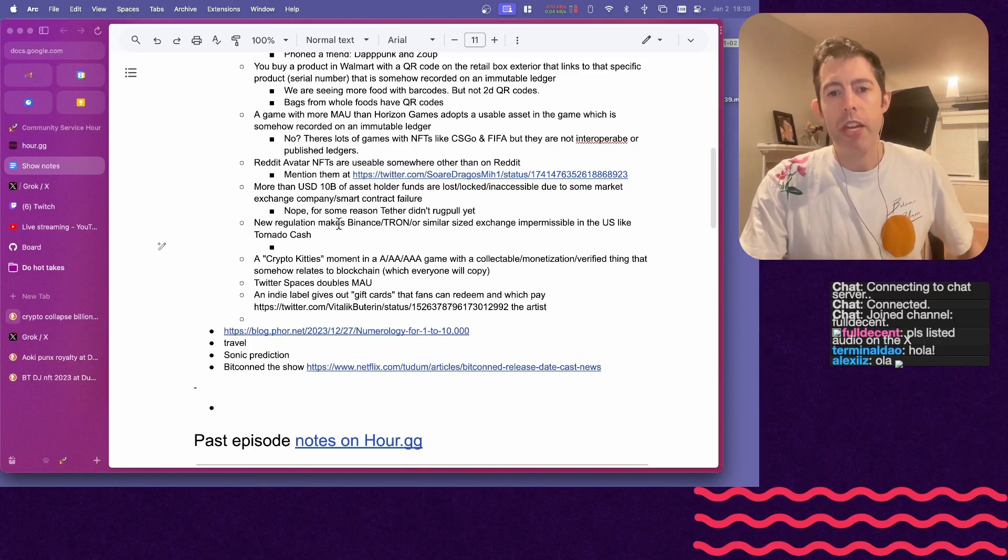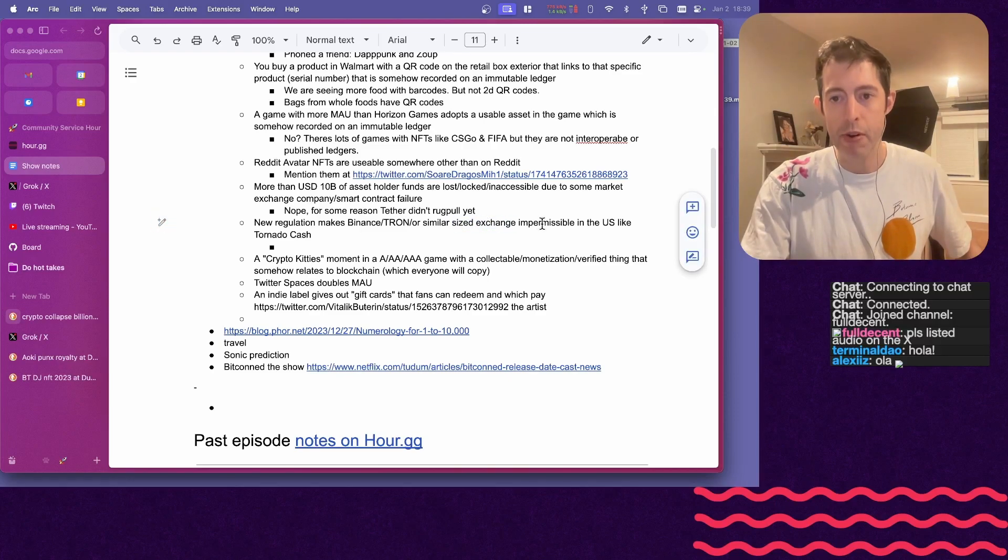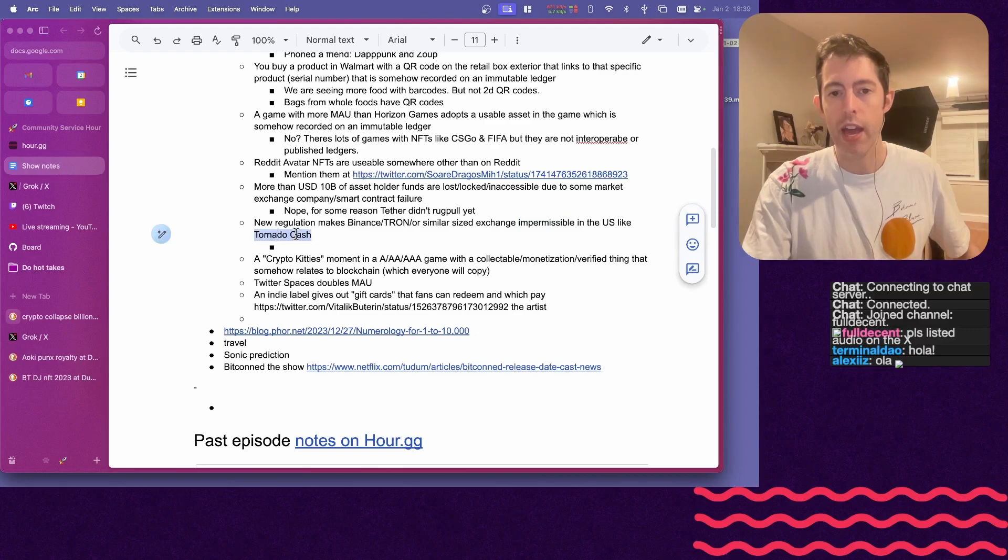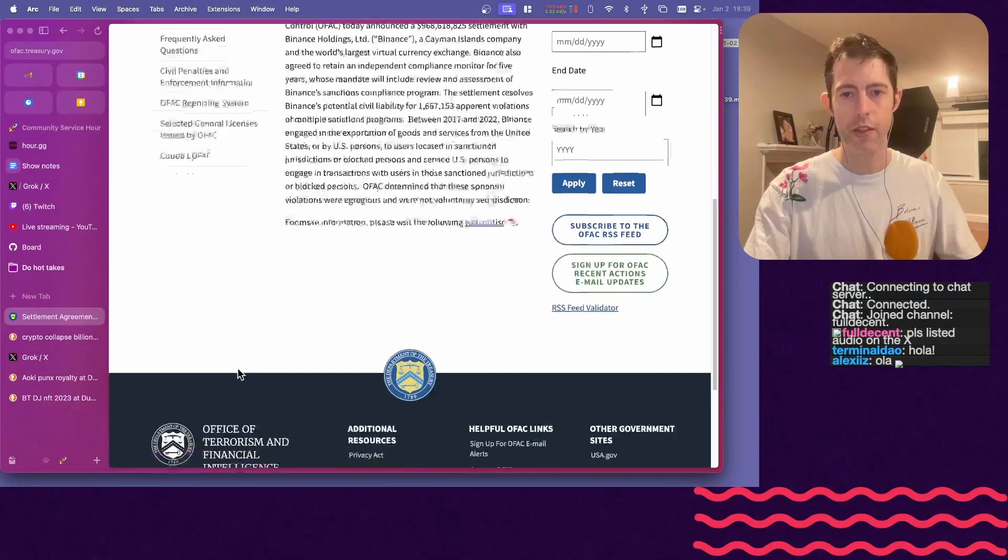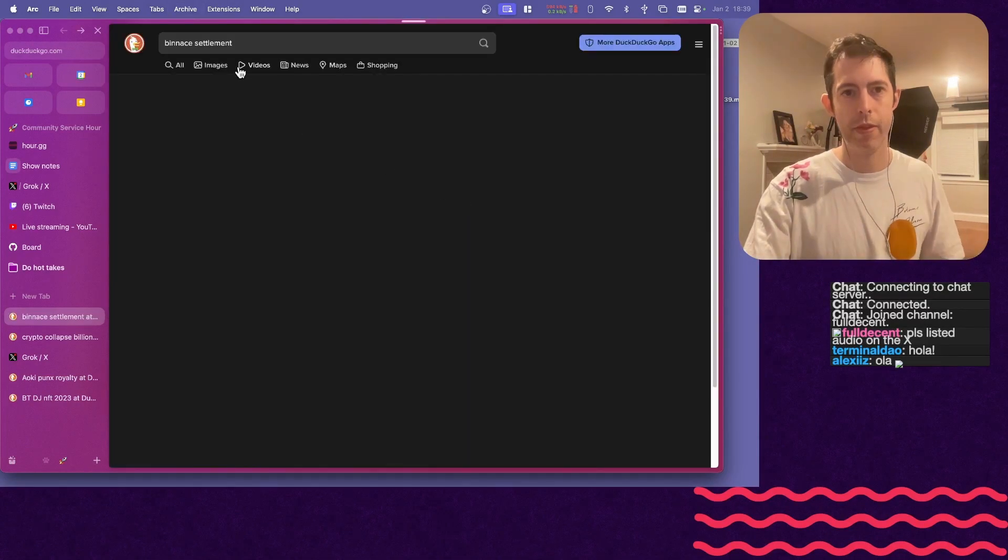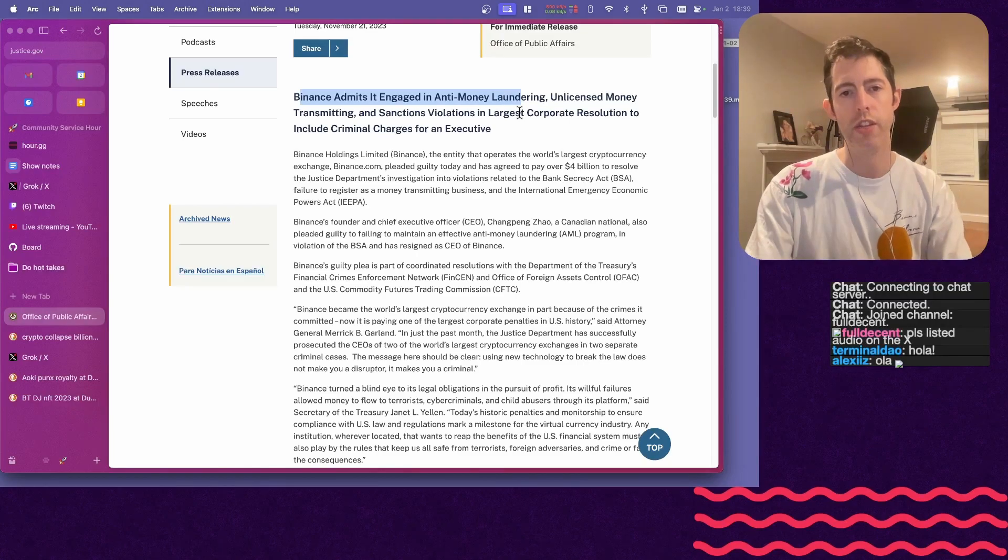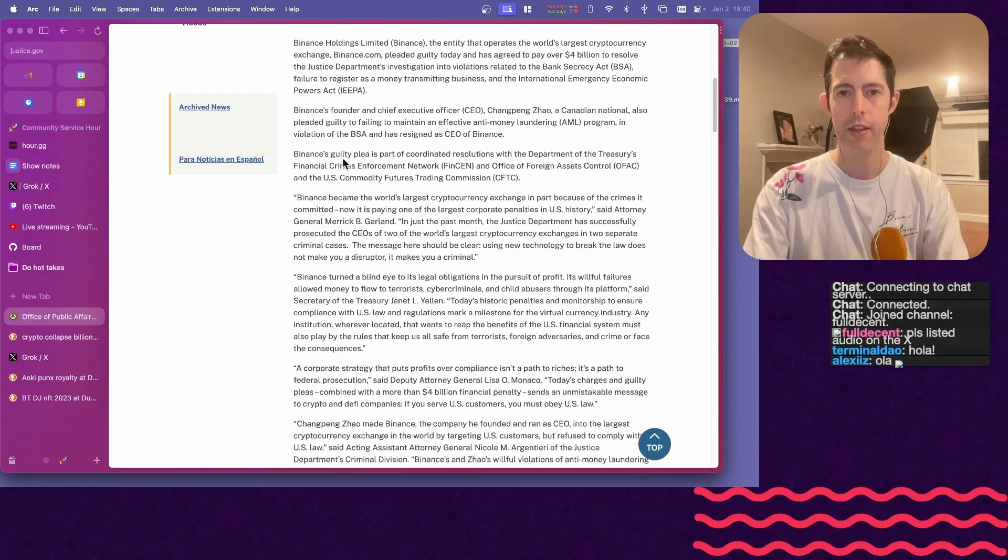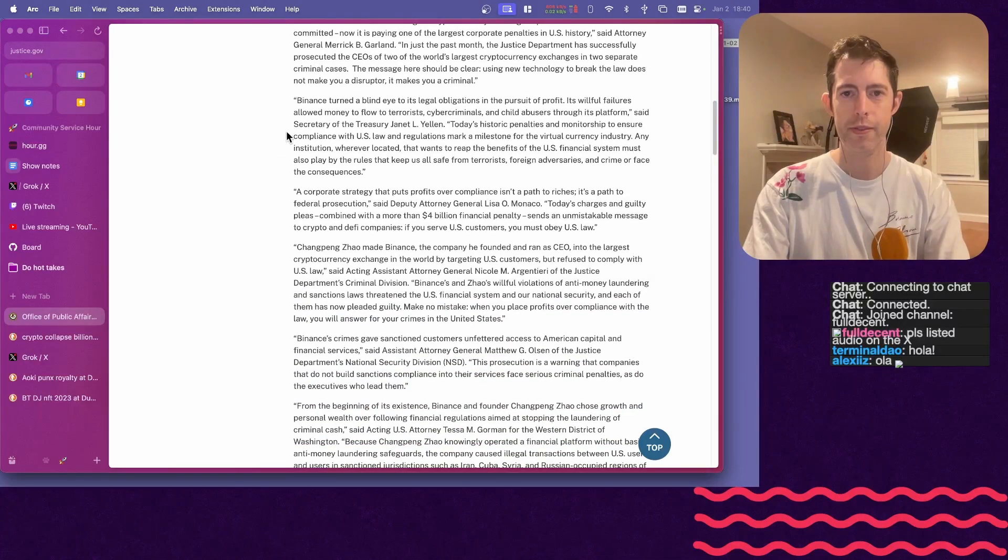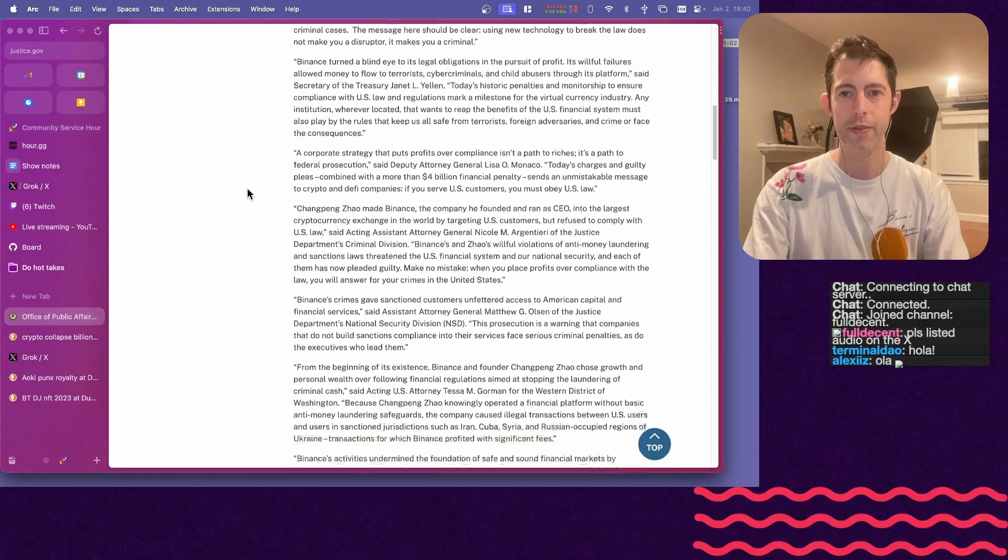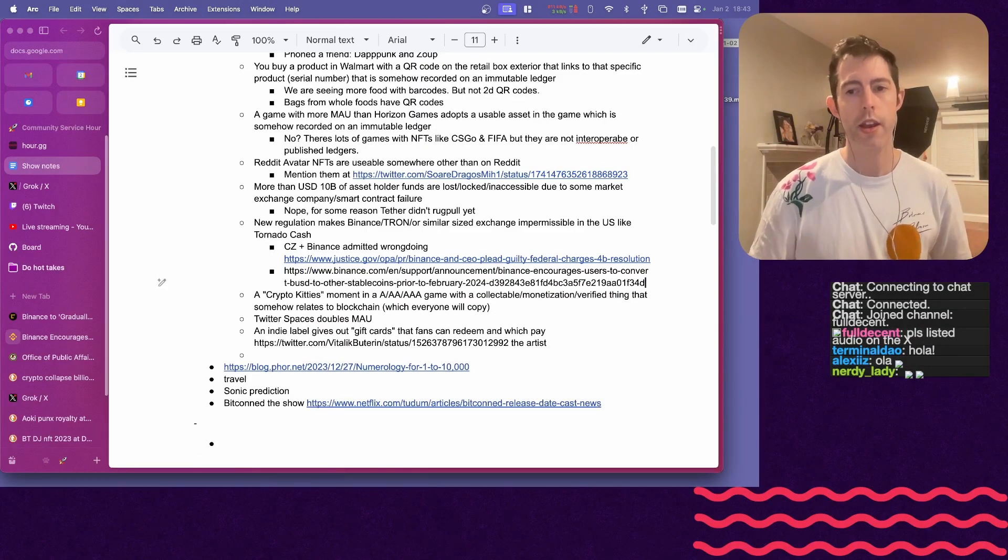New regulation makes Binance, Tron, or similar-sized exchange impermissible in the U.S., like Tornado Cash. We're getting close to Binance, so what was the ruling? I think it was BUSD is what got basically blocked out. This is the anti-money laundering, unlicensed money transmitting. Yeah, and I think part of that settlement was the CEO steps down, and I think monetary fines, and that was it. Okay. Next on the bingo.